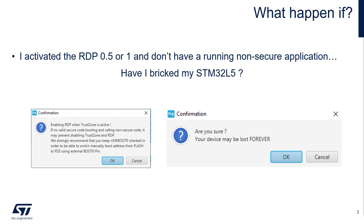In fact, the answer is inside the warning you can see in CubeProgrammer when you try to activate RDP. The first one gives you the solution: we strongly recommend that you keep NSoftware Boot T0 checked in order to be able to switch manually the boot address from flash to RSS using the external boot T0 pin. After that, you get a second warning that your device may be lost forever, and sometimes it will frighten you and you won't activate or experiment.